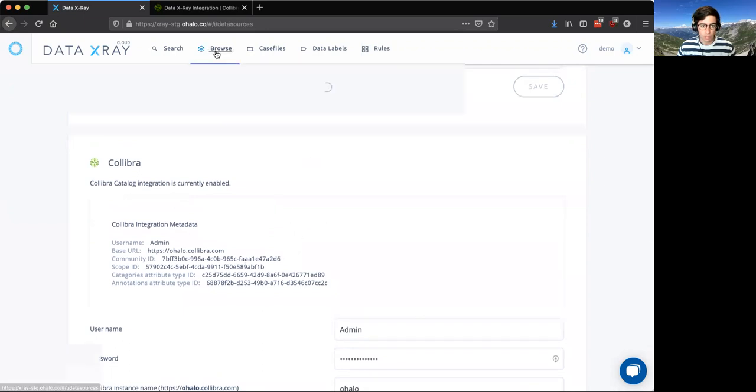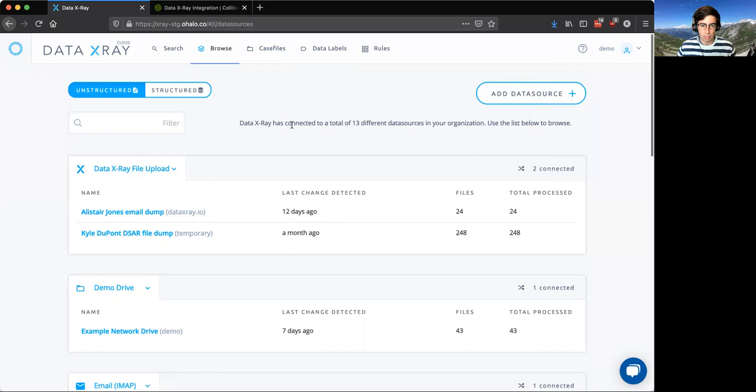Under each data source, now there are controls for whether or not the data source is integrated to Calibra or not.